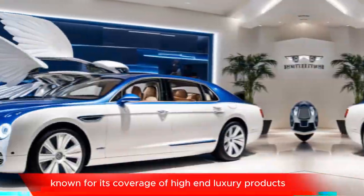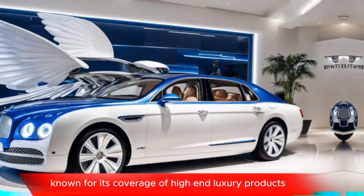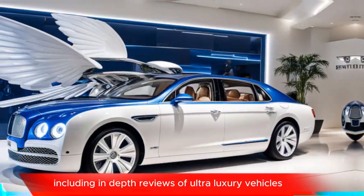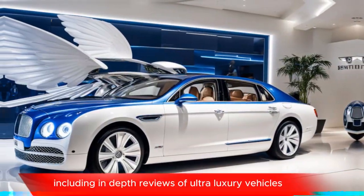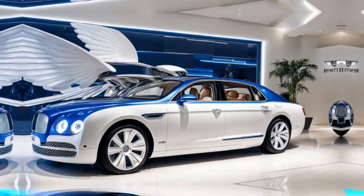Luxury lifestyle magazines. Robb Report, known for its coverage of high-end luxury products, including in-depth reviews of ultra-luxury vehicles.